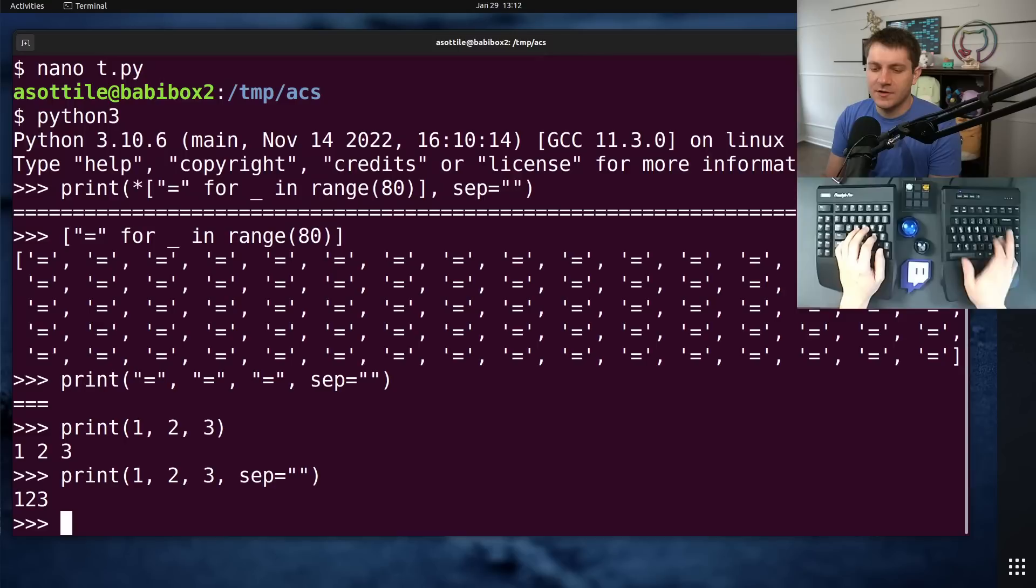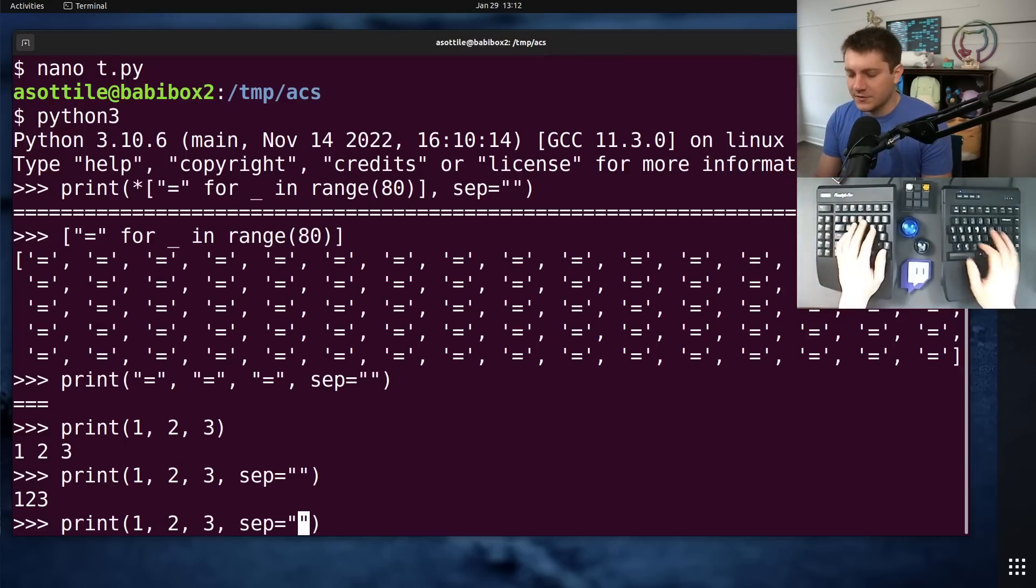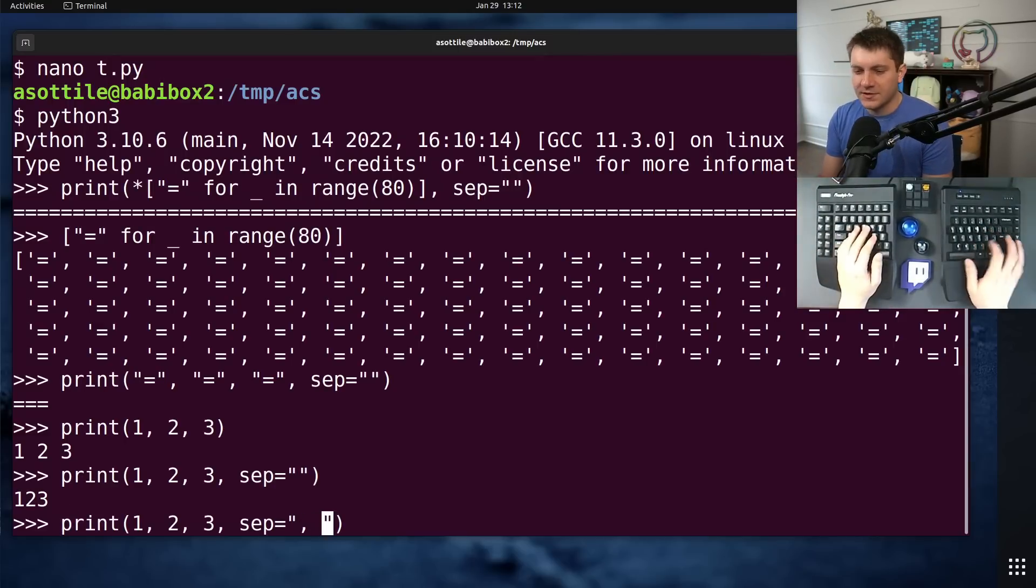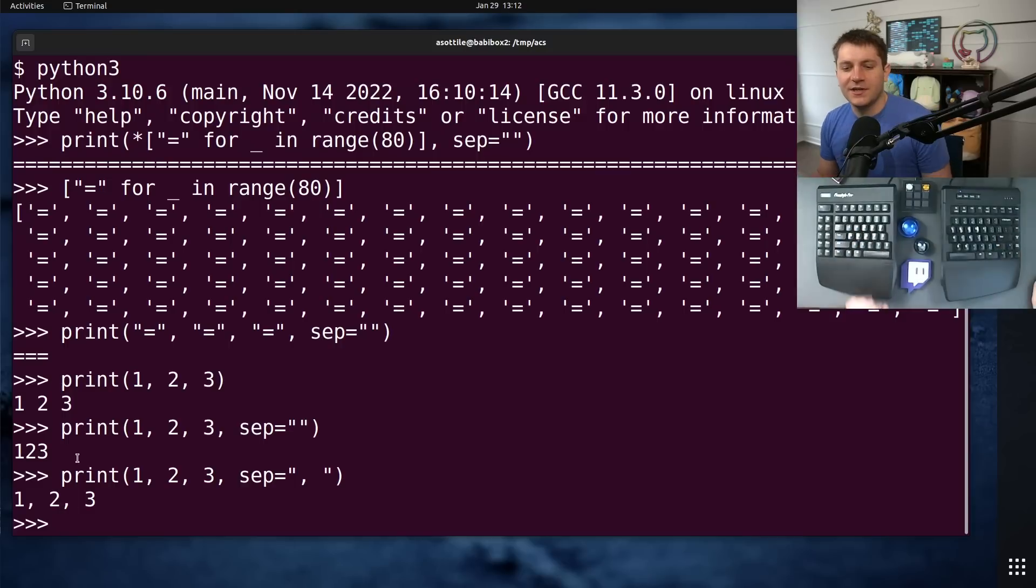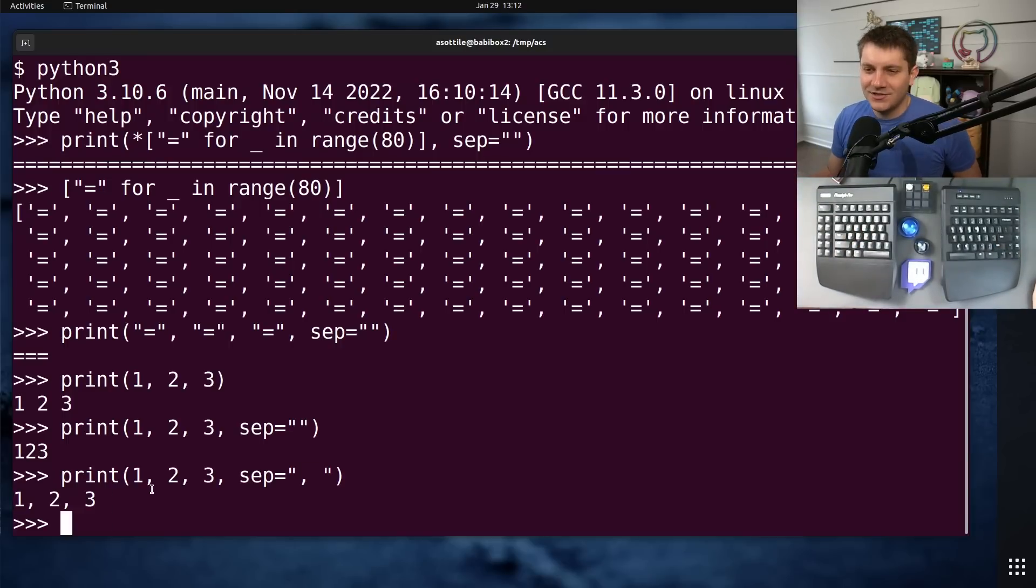If you do sep equals the empty string, you get no separator between those. You can also use this to print a comma separated list. Although I usually find that join works a little bit better.